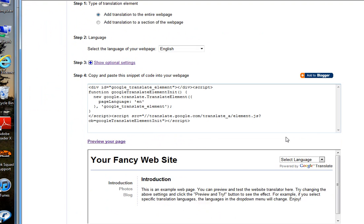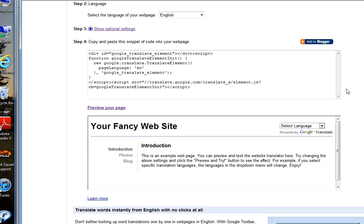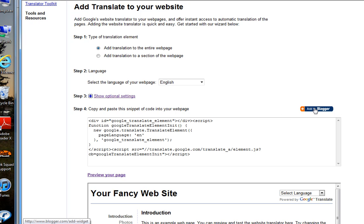You'll see here, I like to add the Translate button to my blog so that everyone can be able to read my blogs. You see this little button here, Add to Blogger. Click on it.